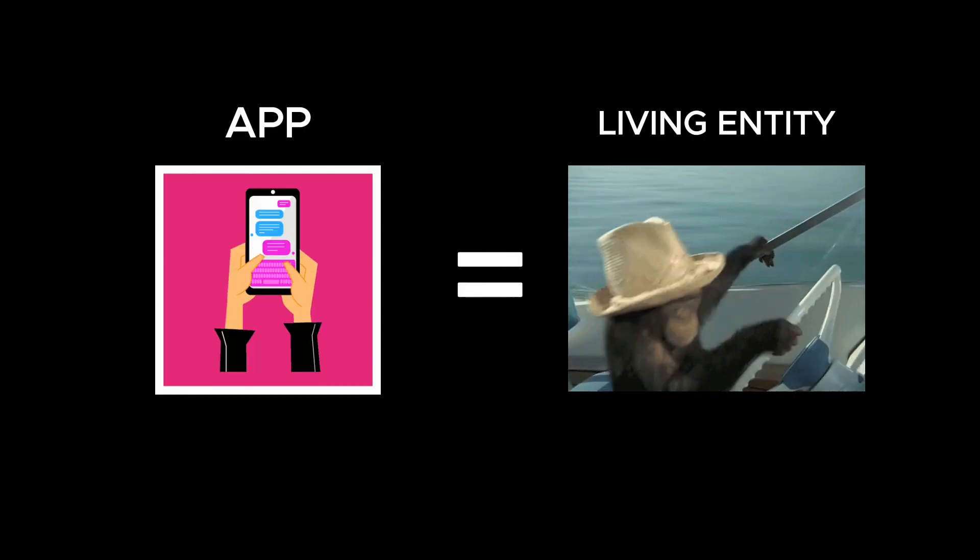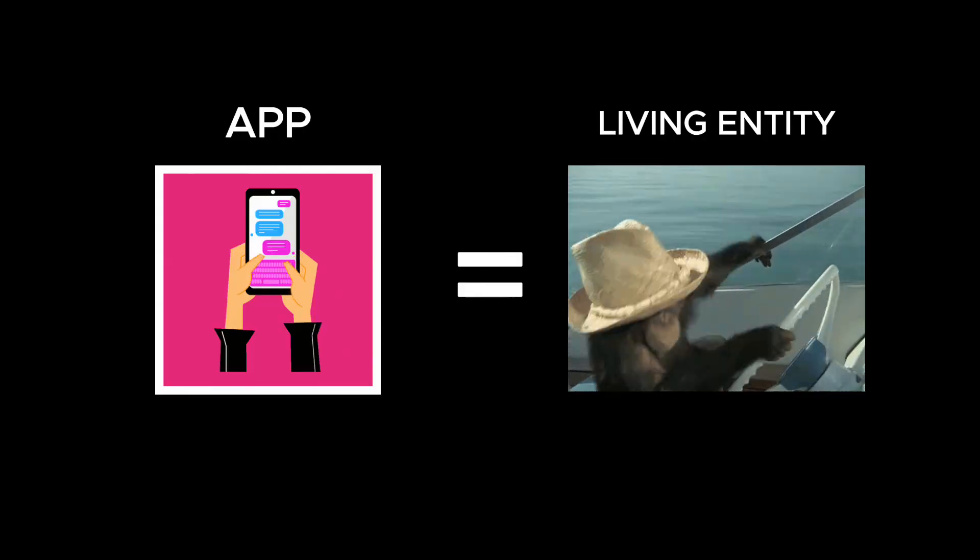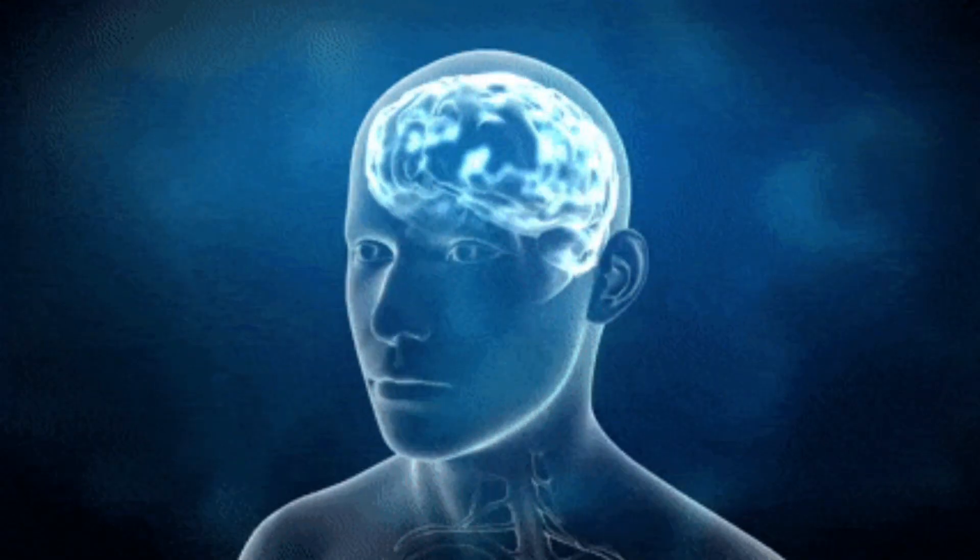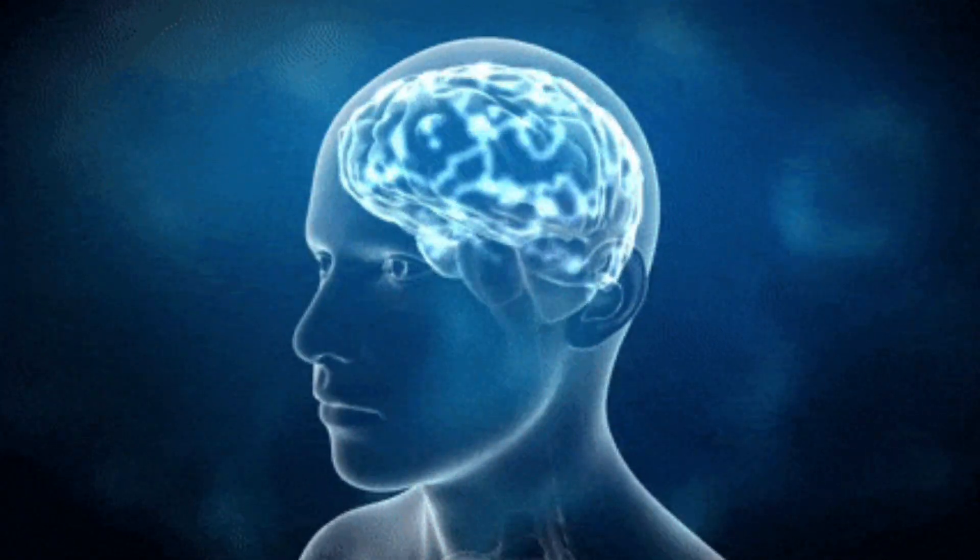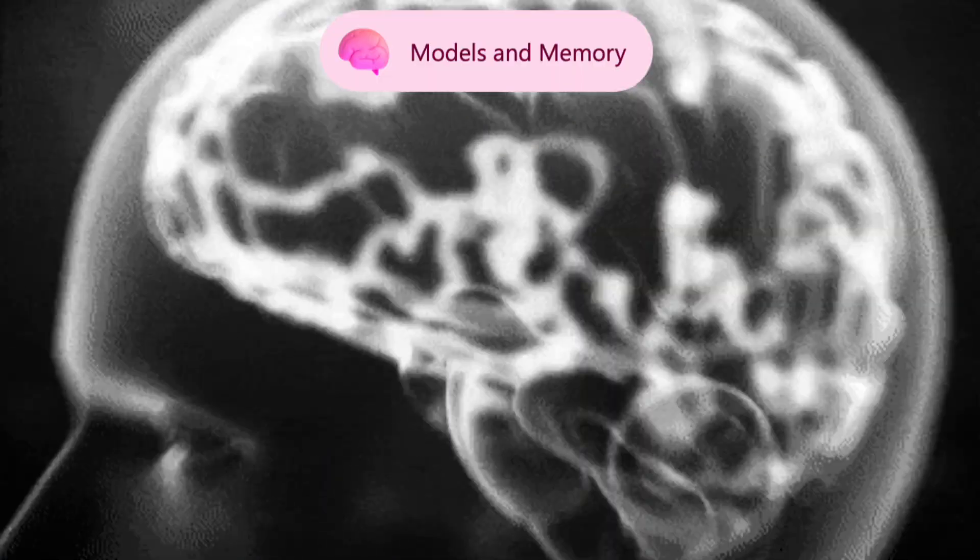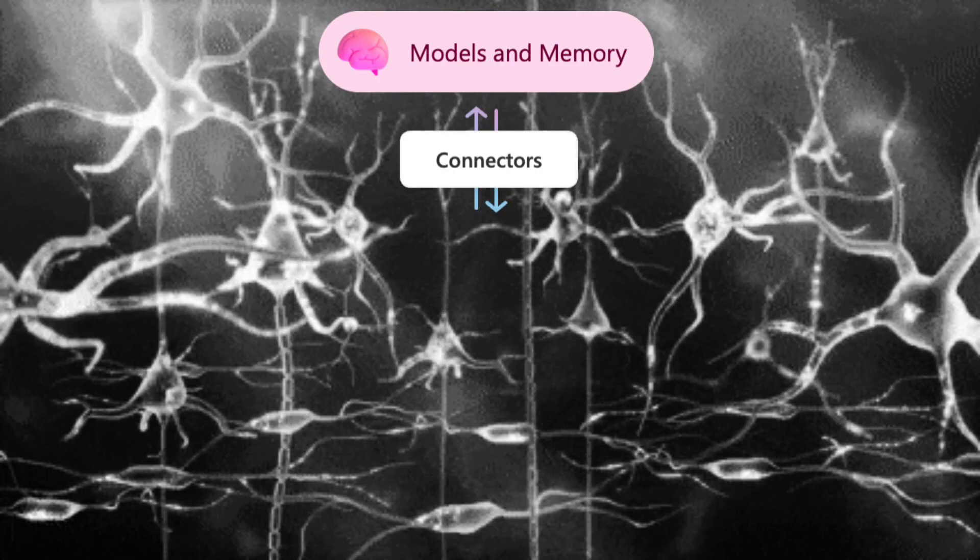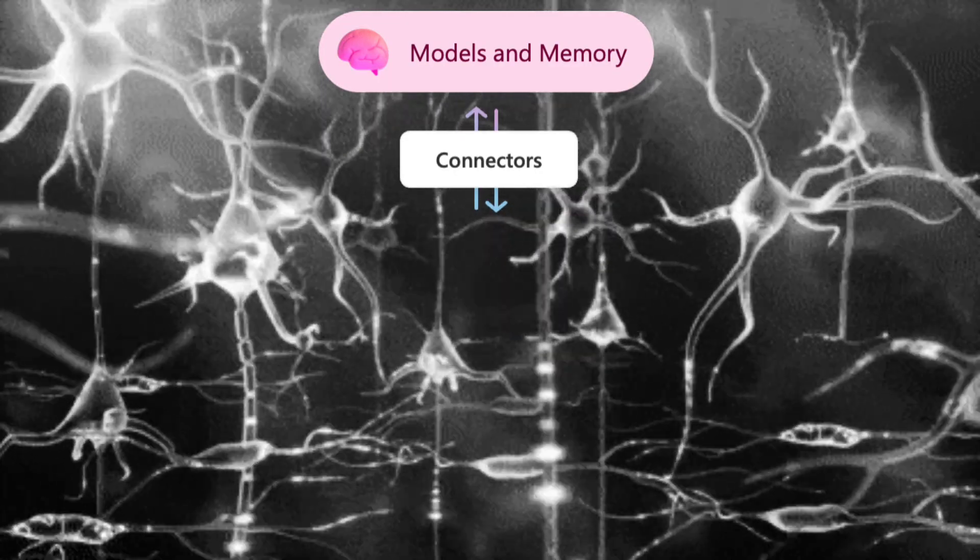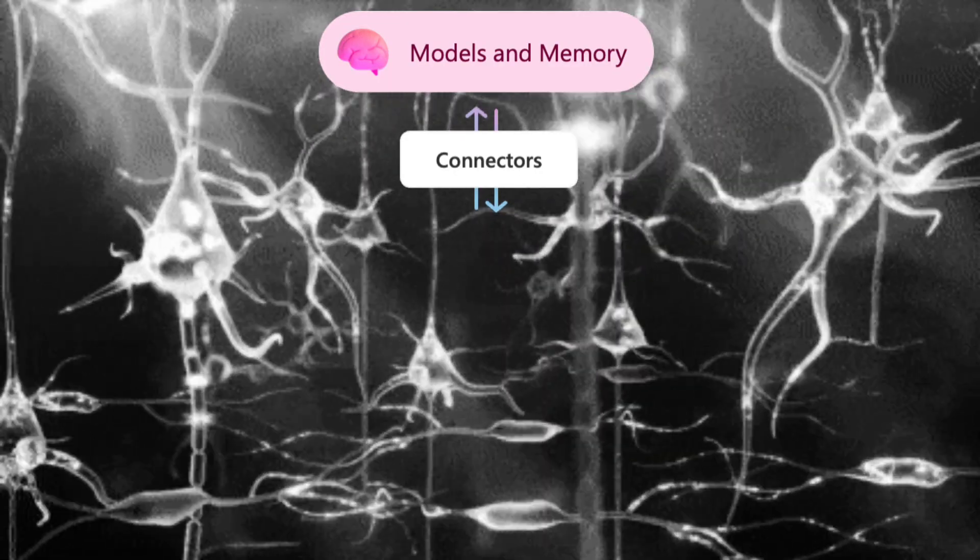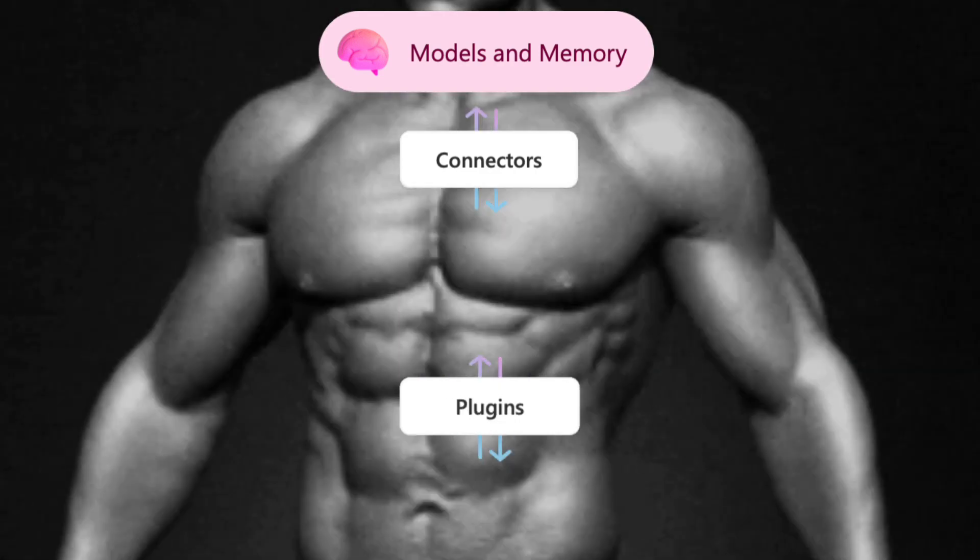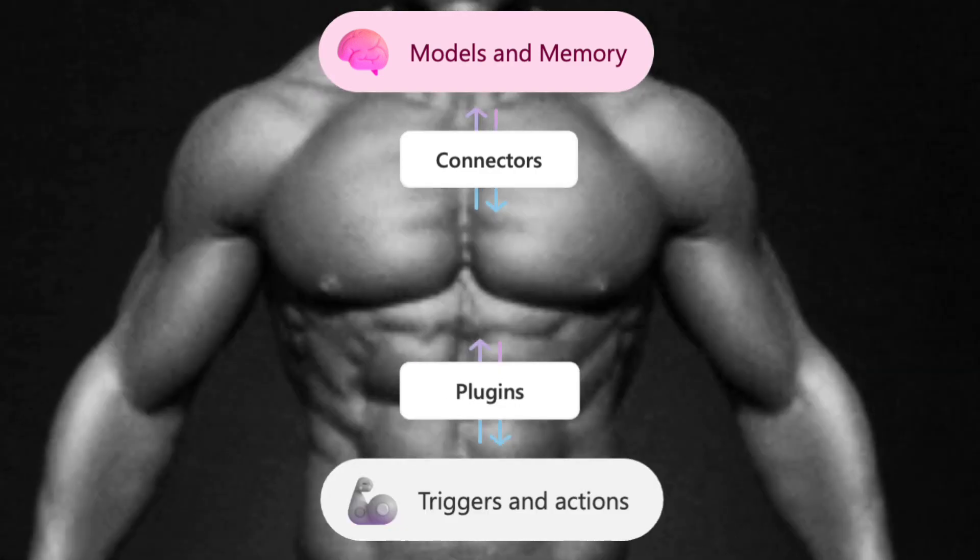Imagine your app as a living entity. Semantic Kernel is the technology that gives your app a simulated brain and a responsive body. The brain, powered by a suite of connectors, allows your app to remember interactions and learn over time. The body, formed by AI plugins, interacts with the real world through prompts and actions.